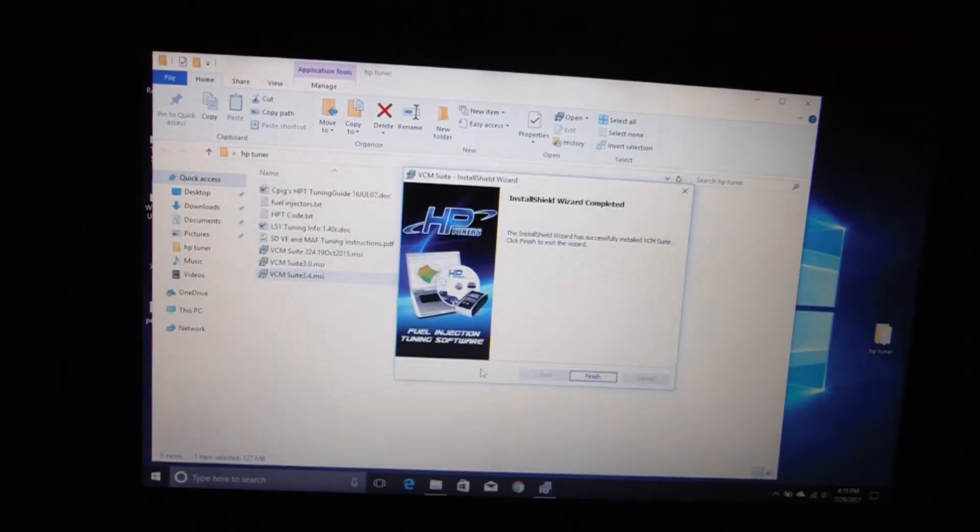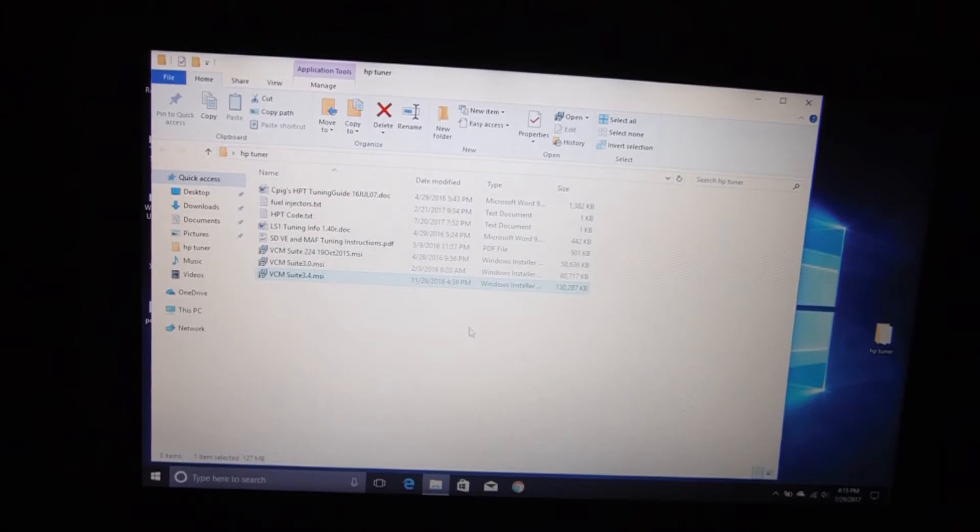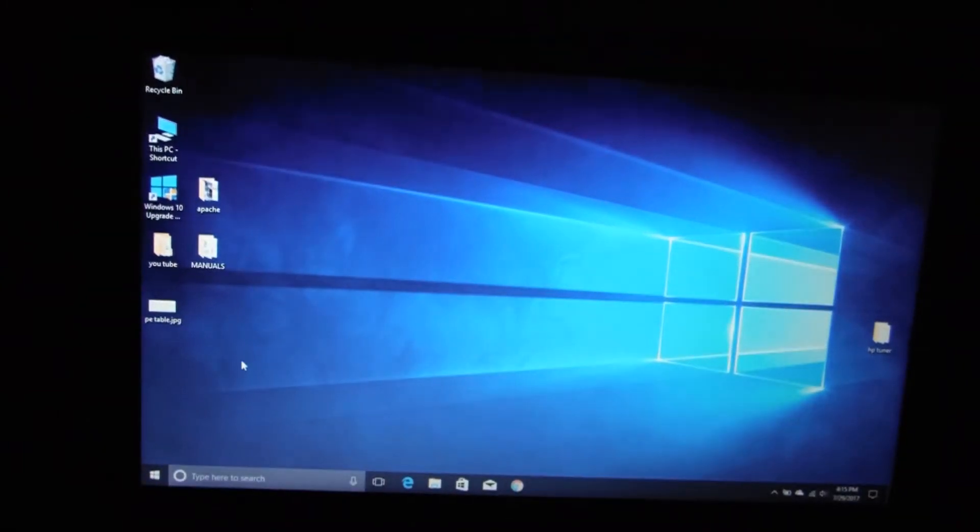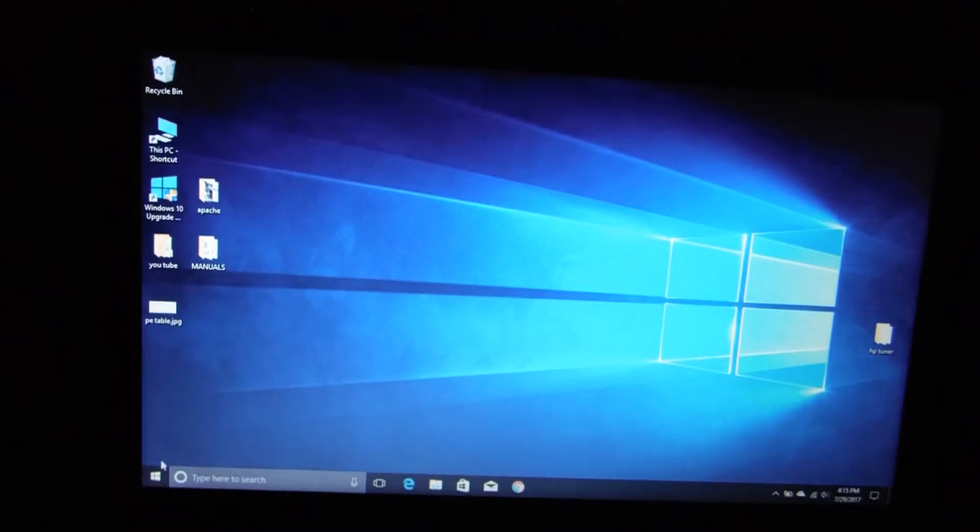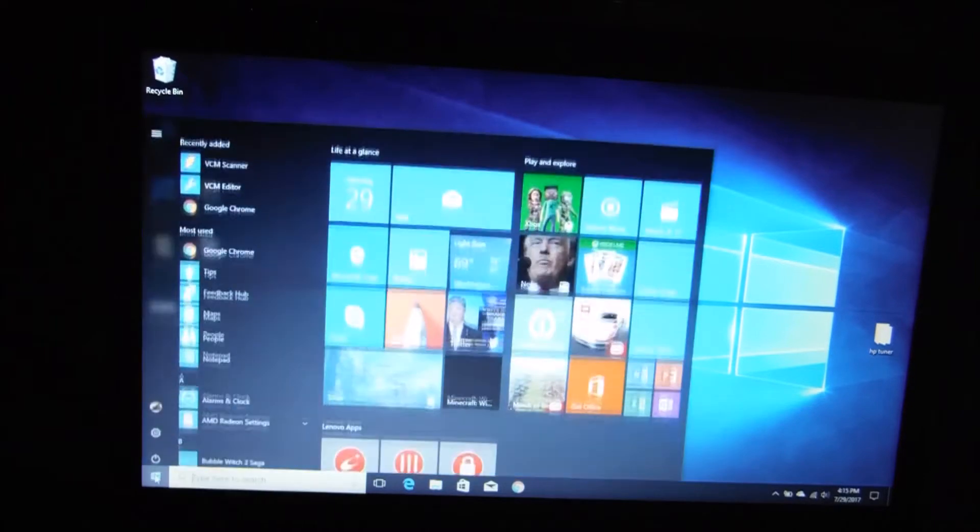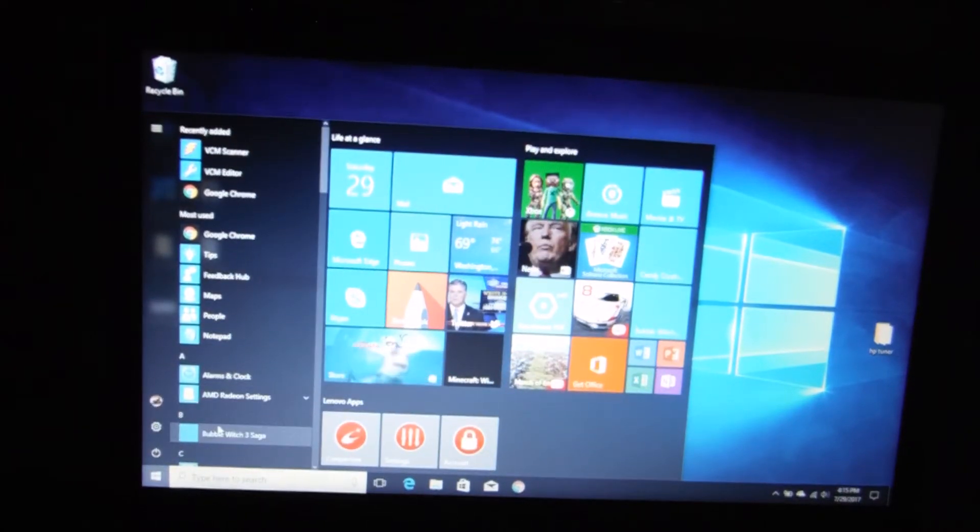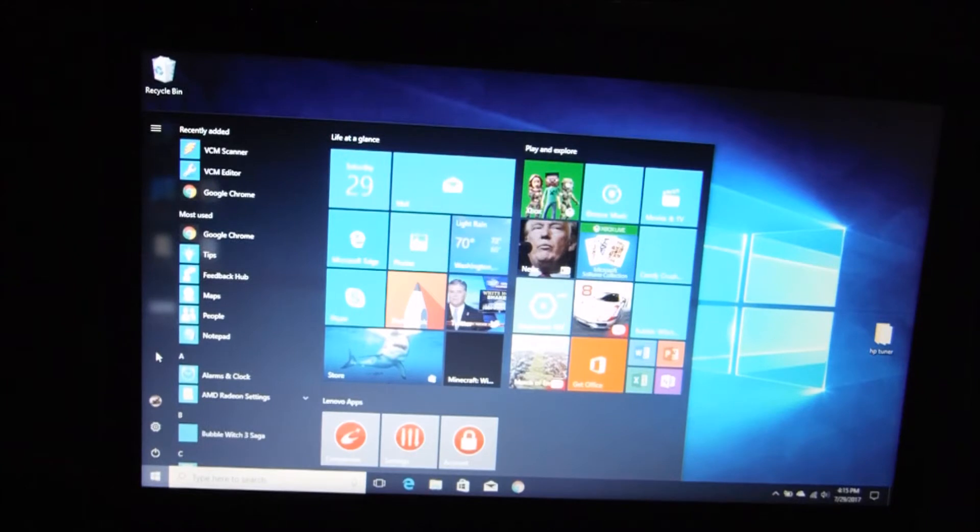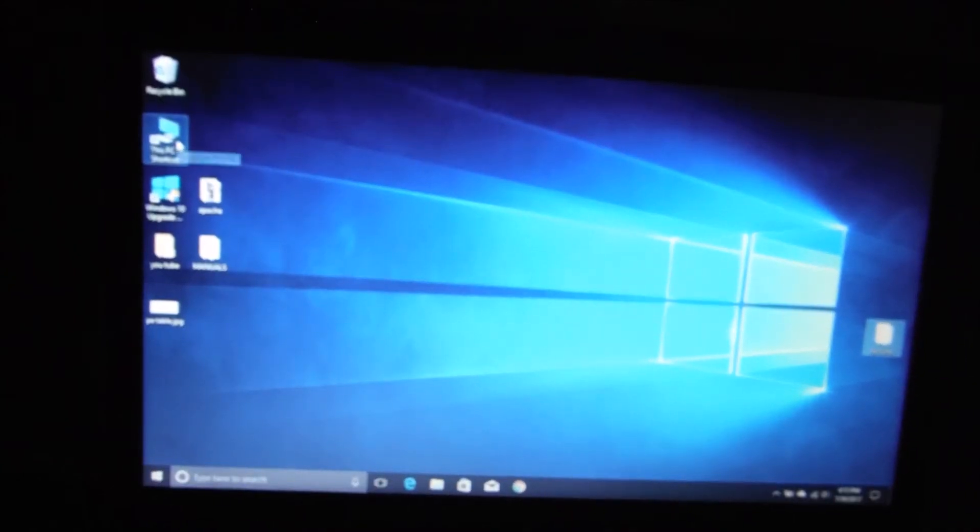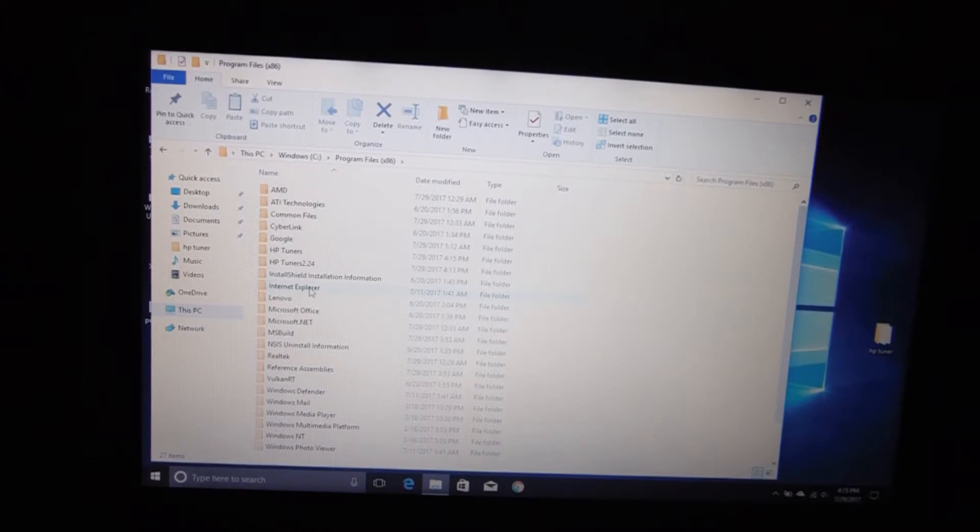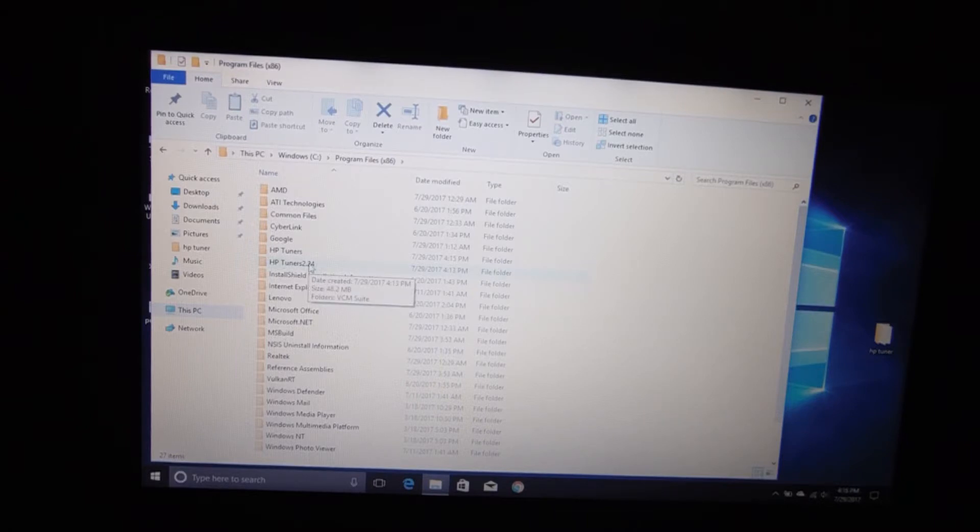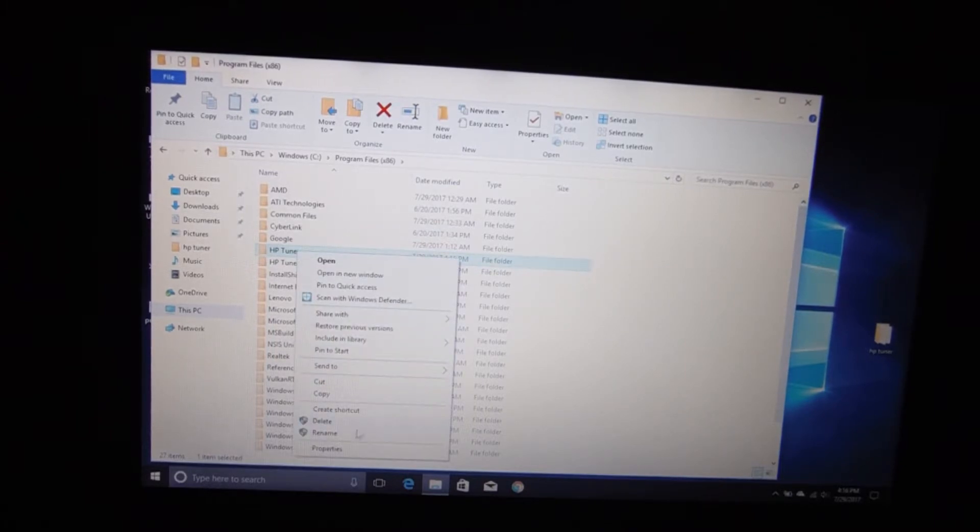Alright, love my new laptop by the way, really fast. Not too happy with the screen, but it's got good guts, just a really crappy monitor. But that's okay, I just bought it to use for tuning. Alright, so once that's installed, come back up here, go back to your C Drive, go back to your Program Files x86. And if you can see what we got here now, we've got our first one we installed, 2.24, and then it created a second folder. So we're going to rename that folder HP Tuners 3.4.